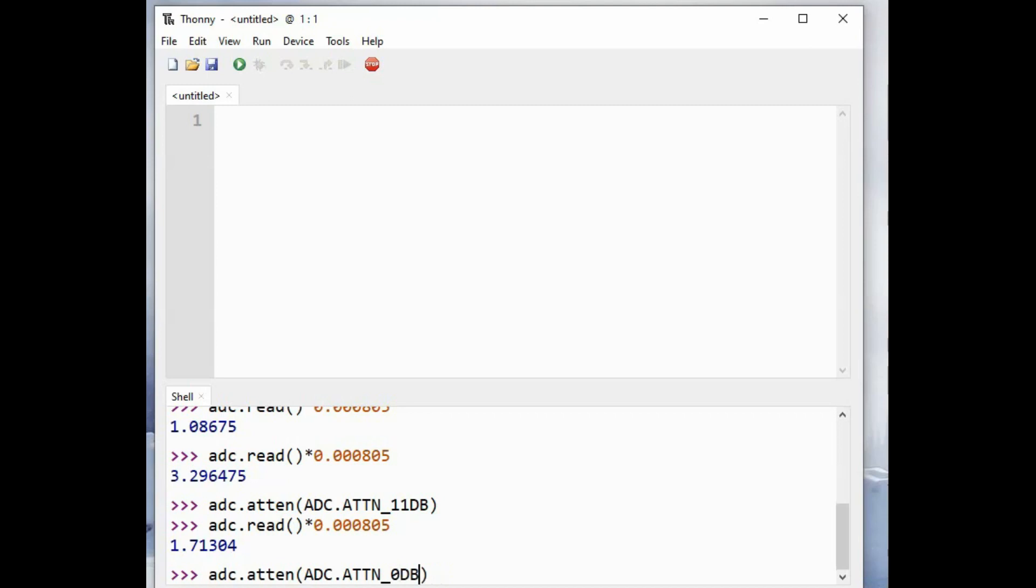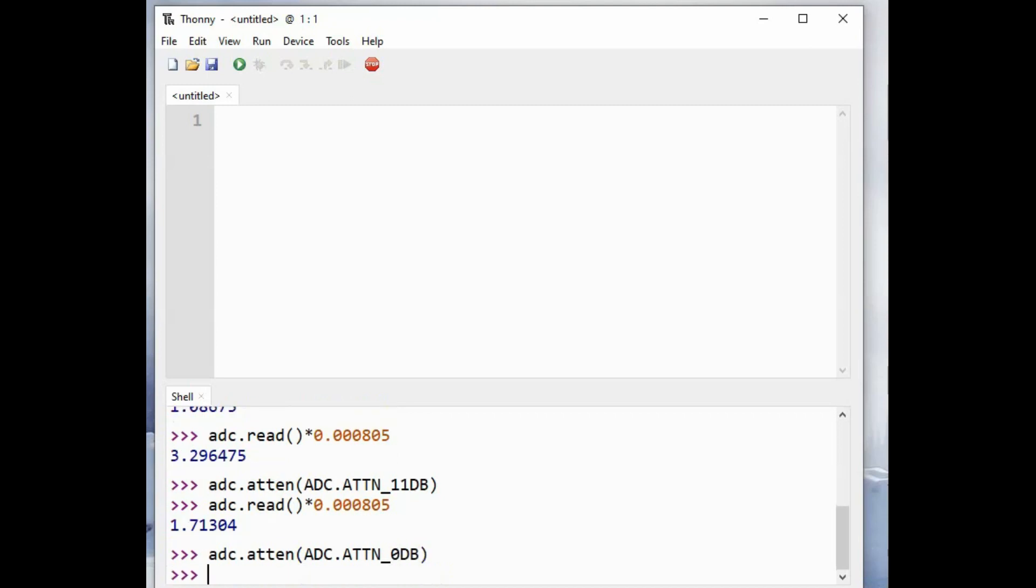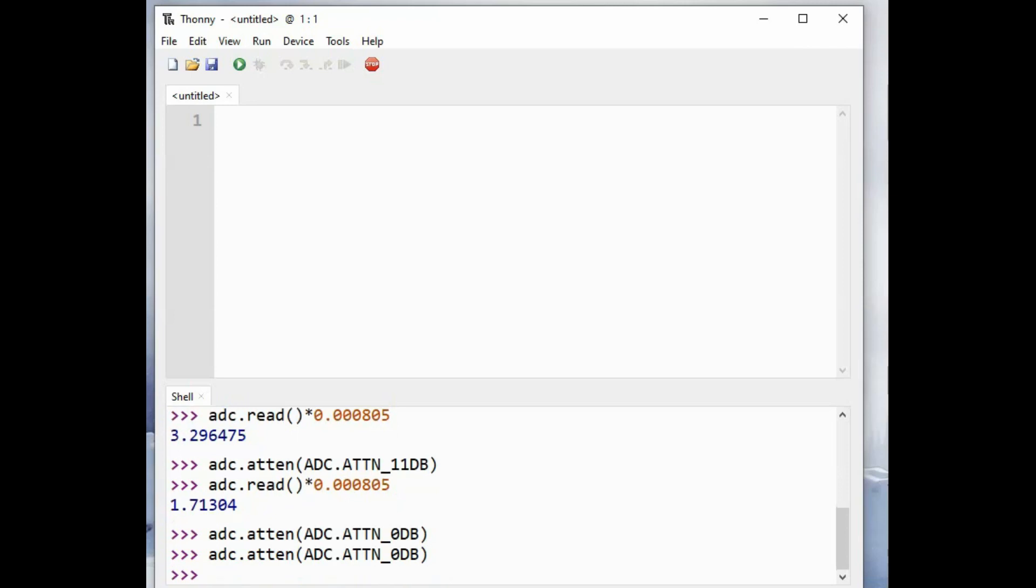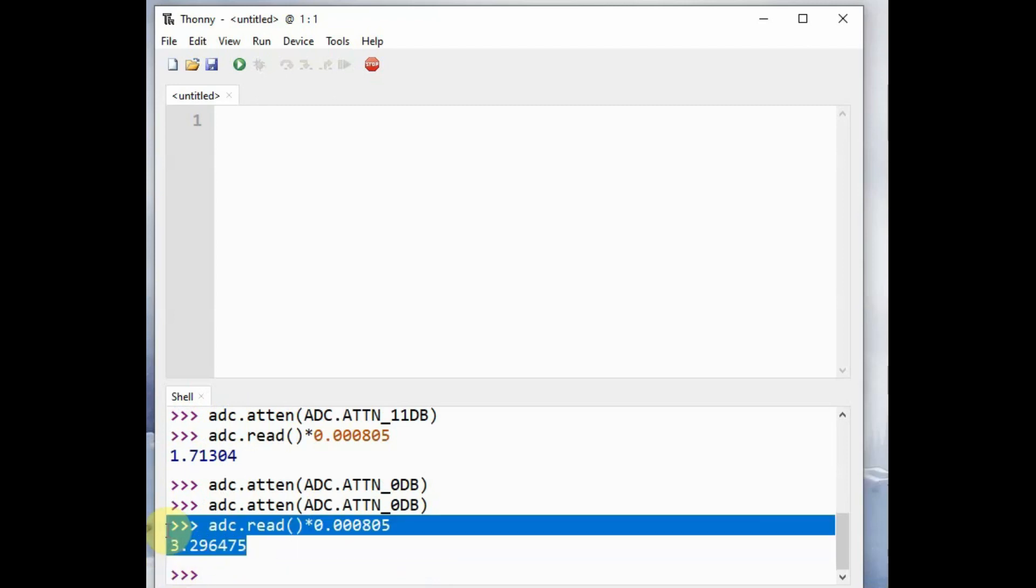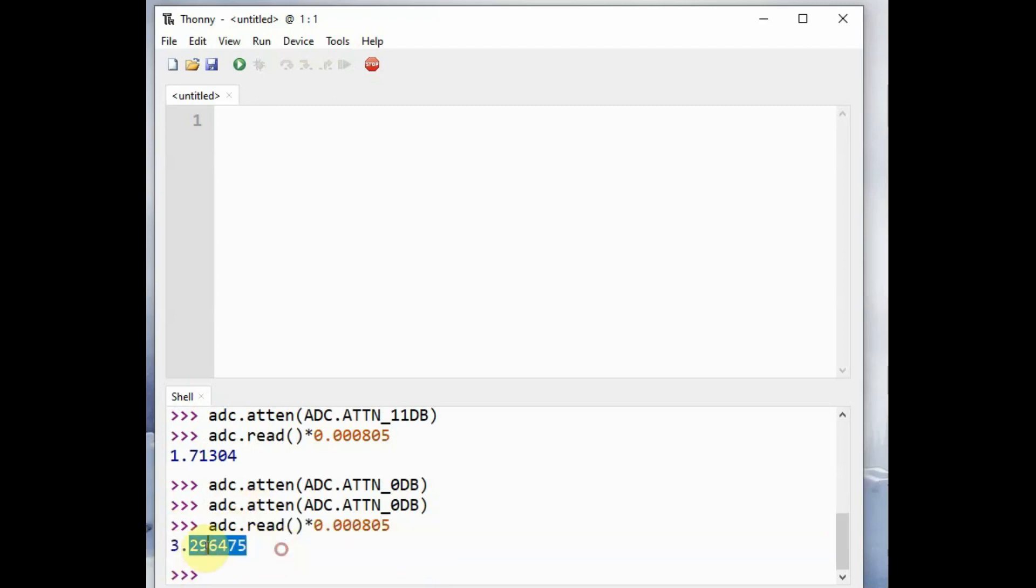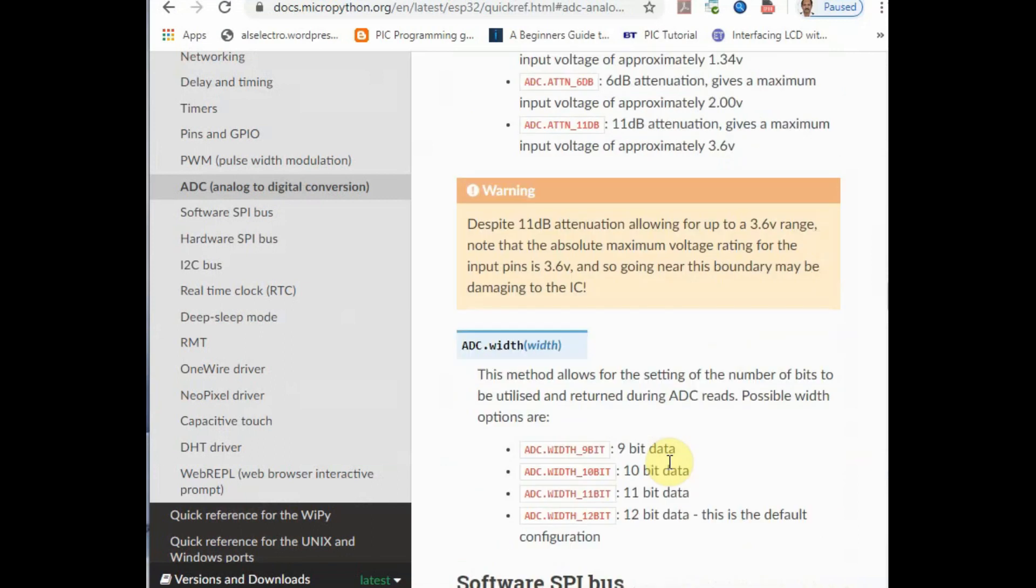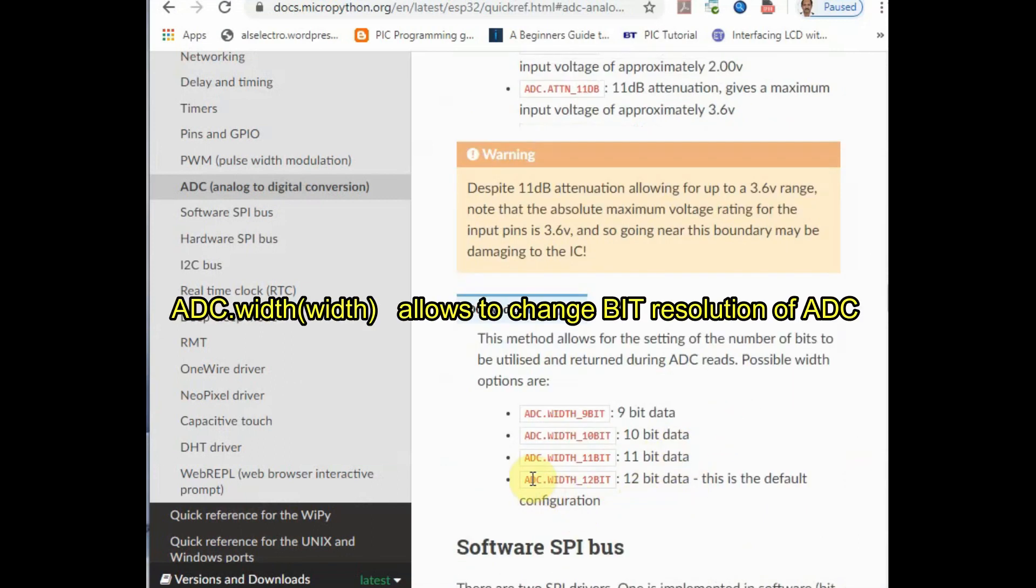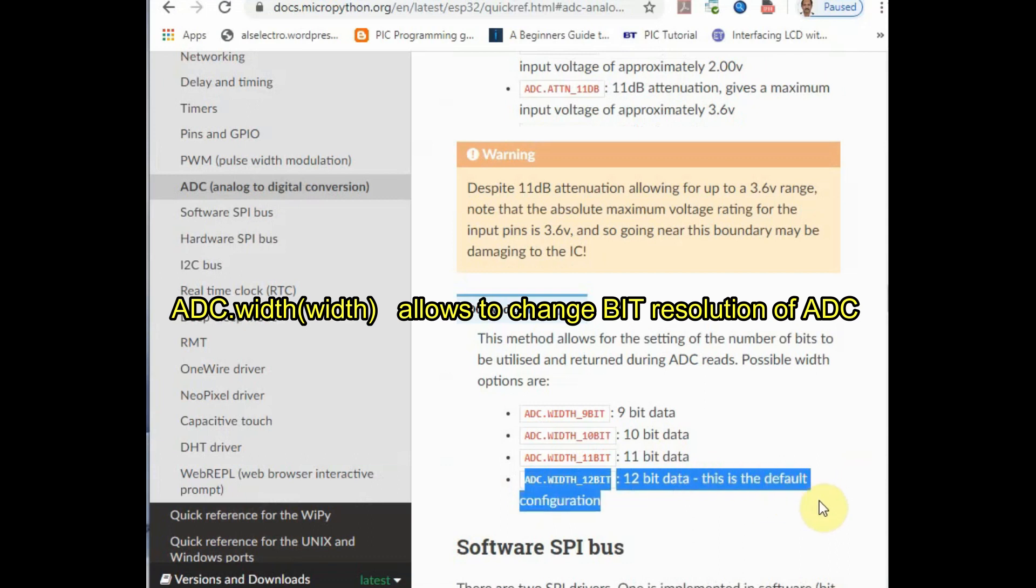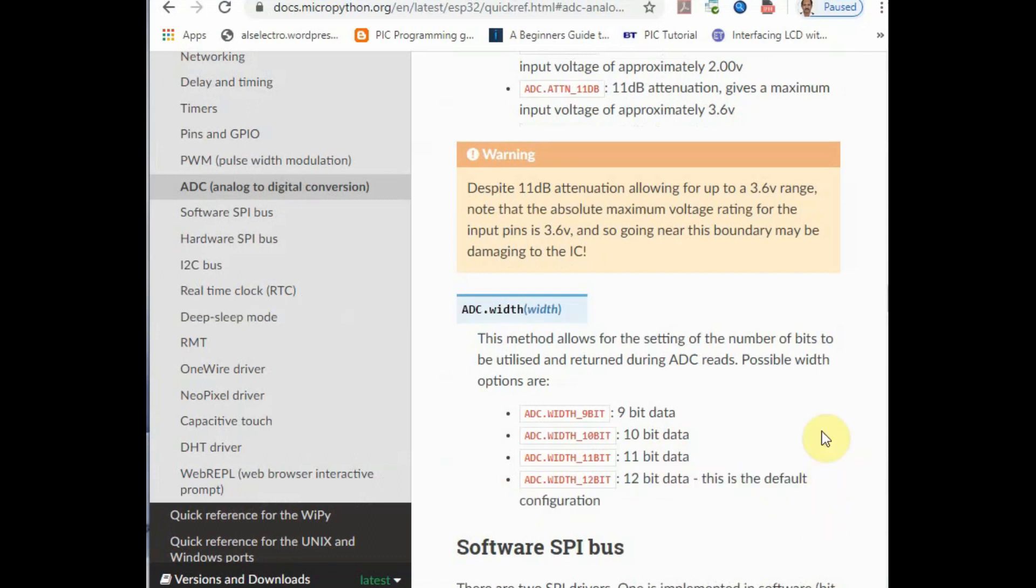Now let us check the 0 dB which is the default. Set the attenuation to 0 dB and measure the adc.read and apply the voltage multiplication. It gives 3.3 volt at full dark condition, so 3.3 volt analog is at default 0 dB. So do not change the default, leave it to 0 dB. Now the next one is adc.width setting to change the resolution of the ADC.